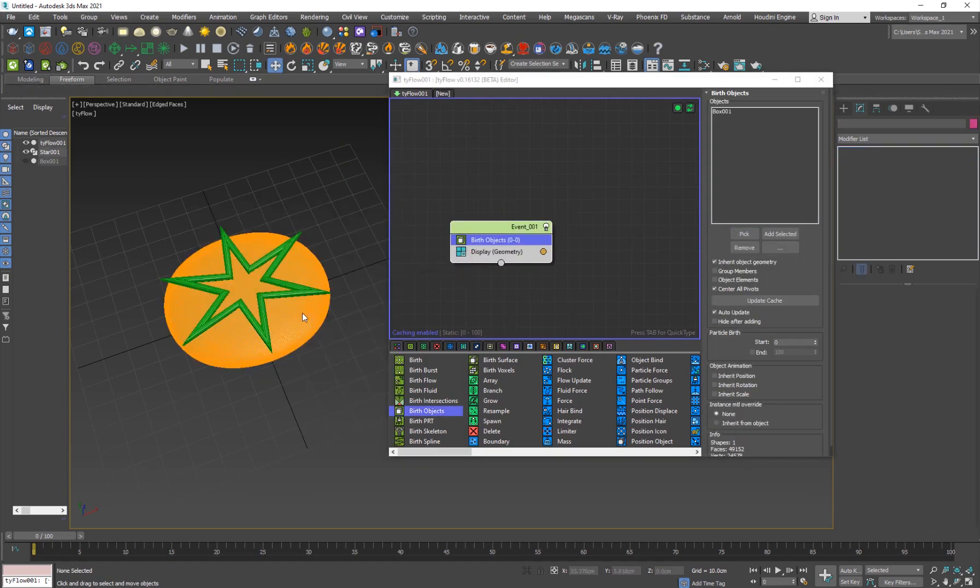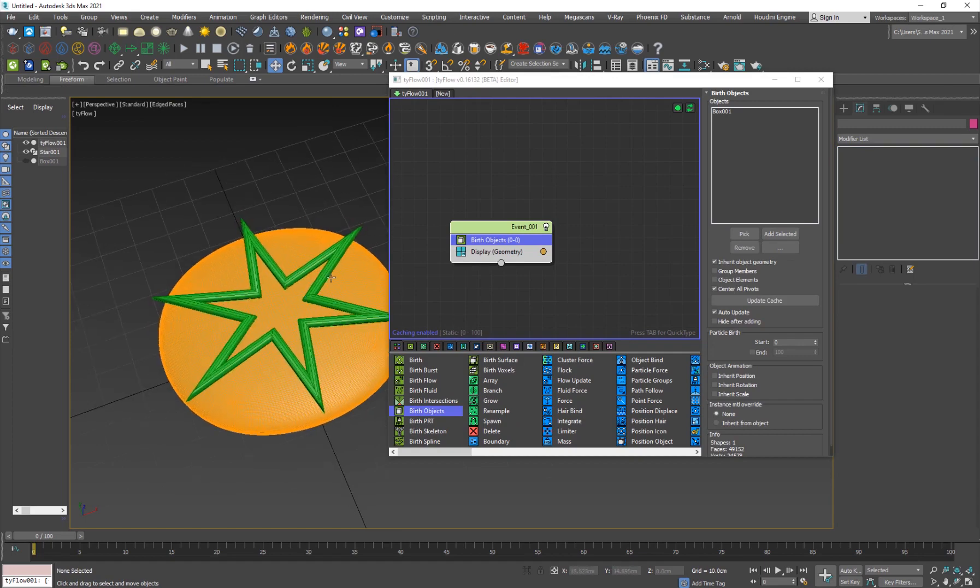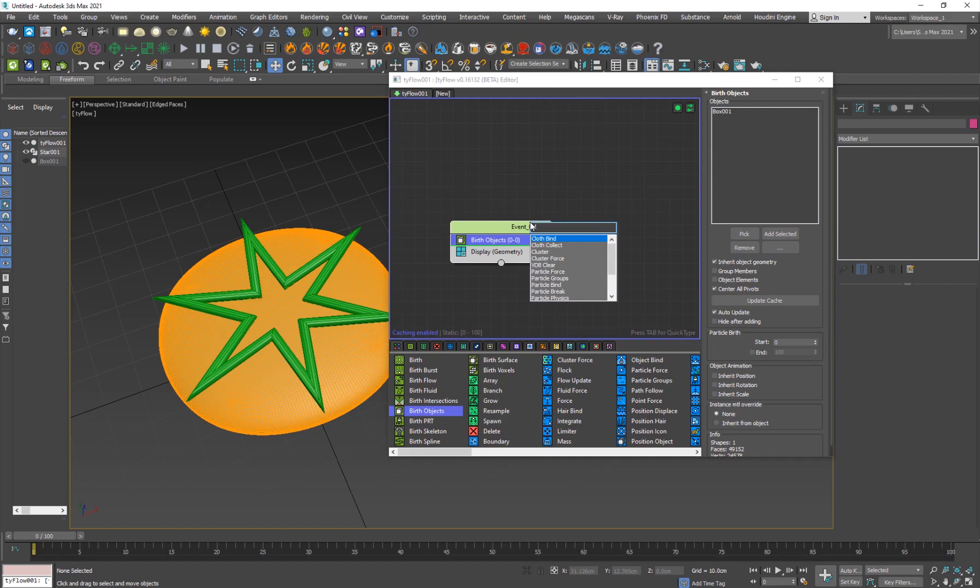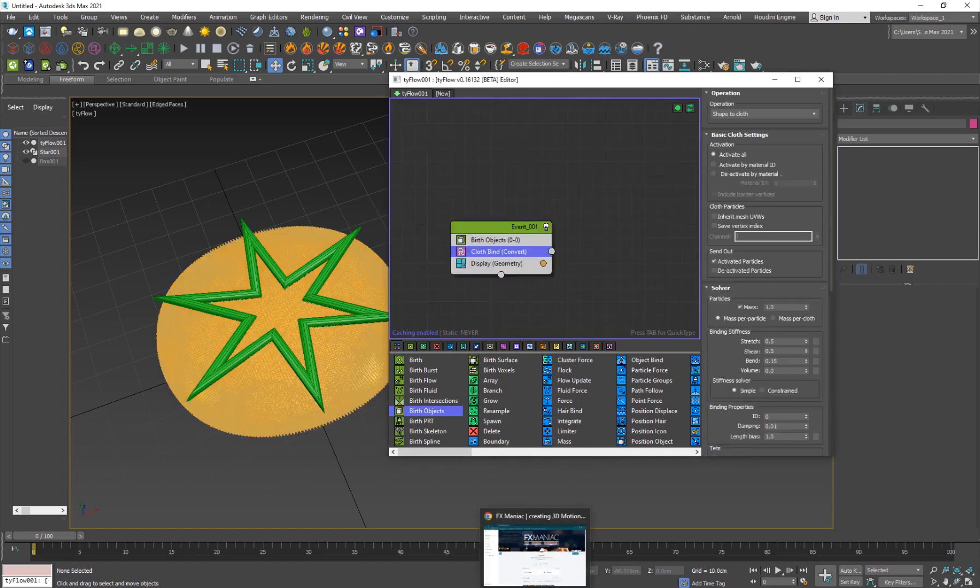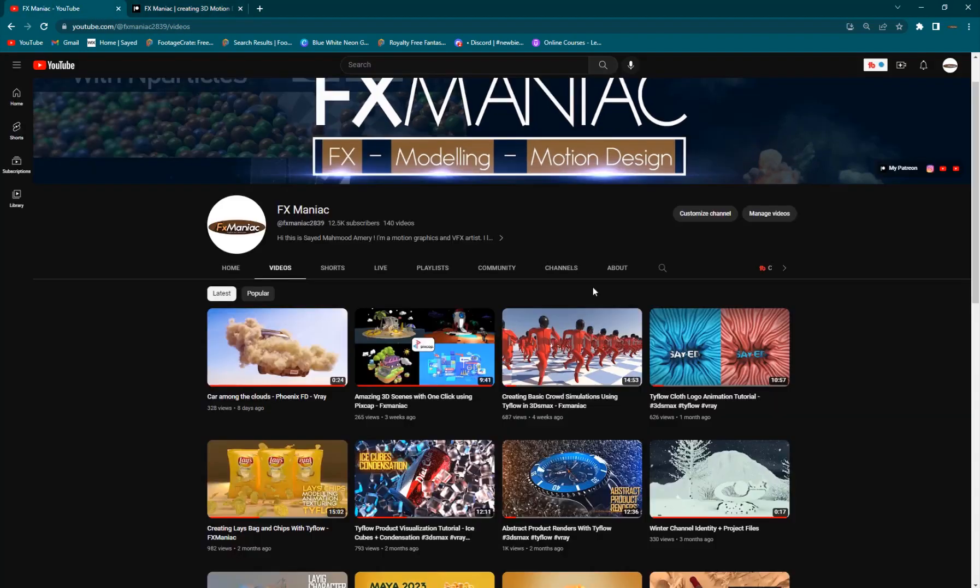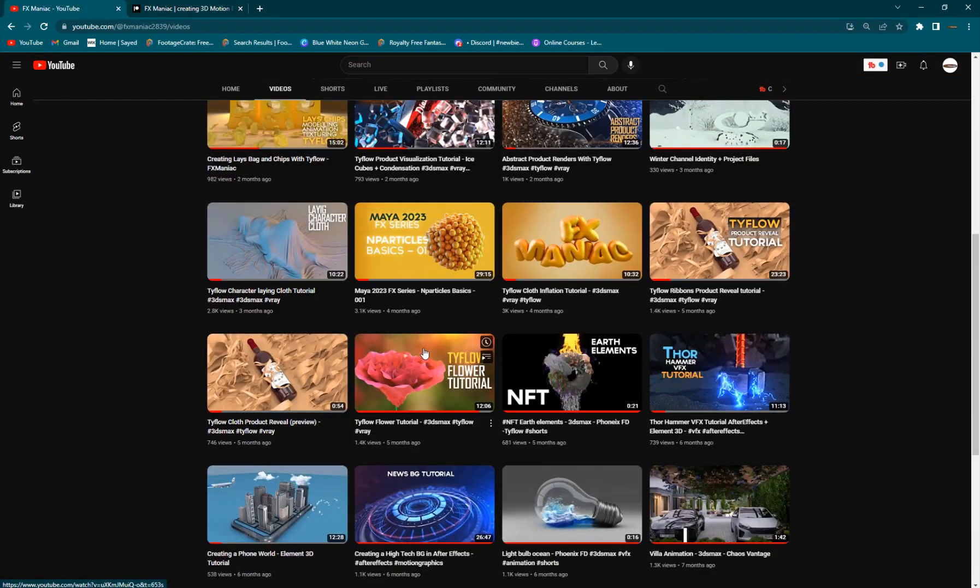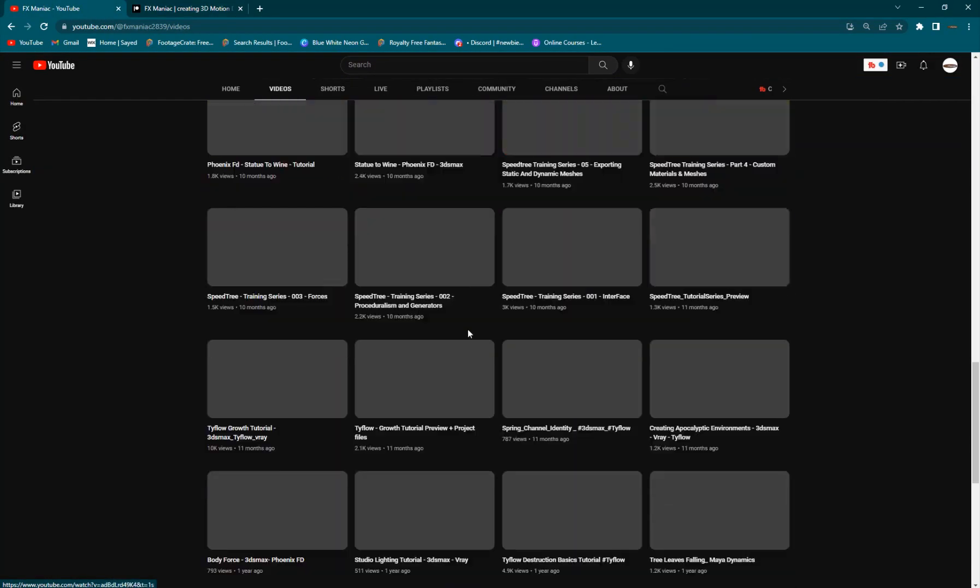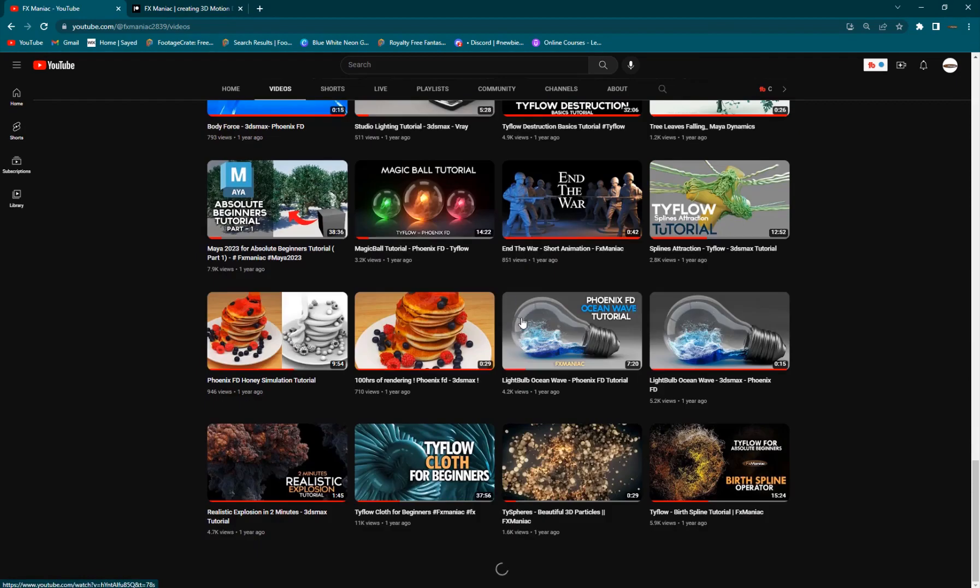Now on to the Tyflow part. I'll go and create my Tyflow and I'll click here, move it out here, and I'm going to birth objects and pick this object. I'll hide the original object and we want to turn this into cloth.